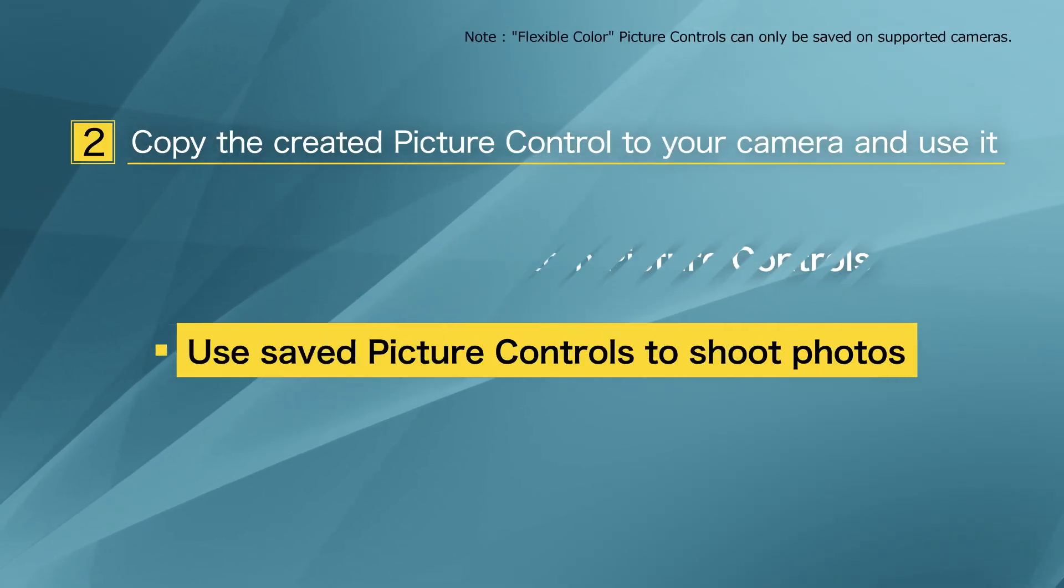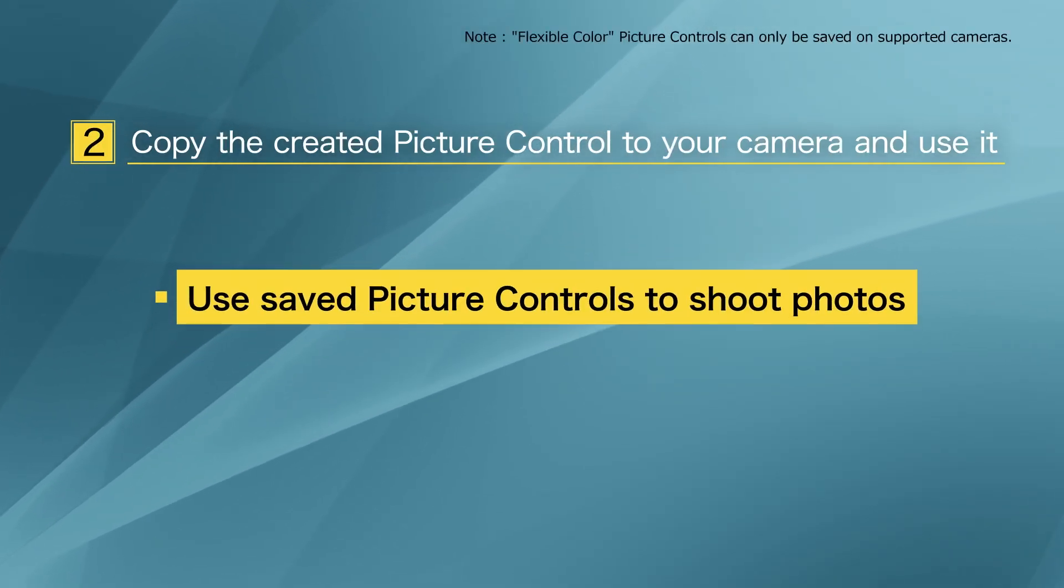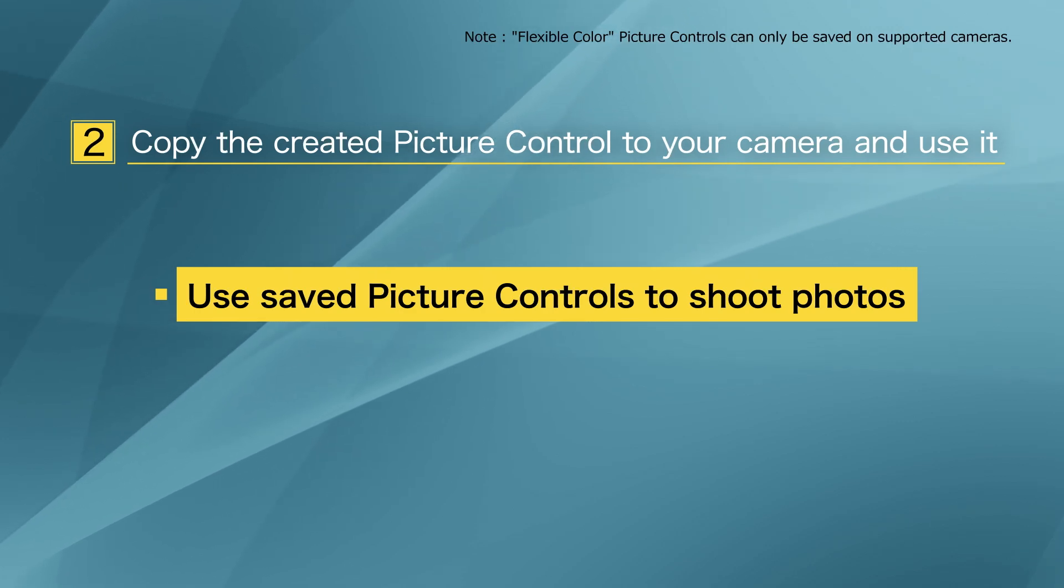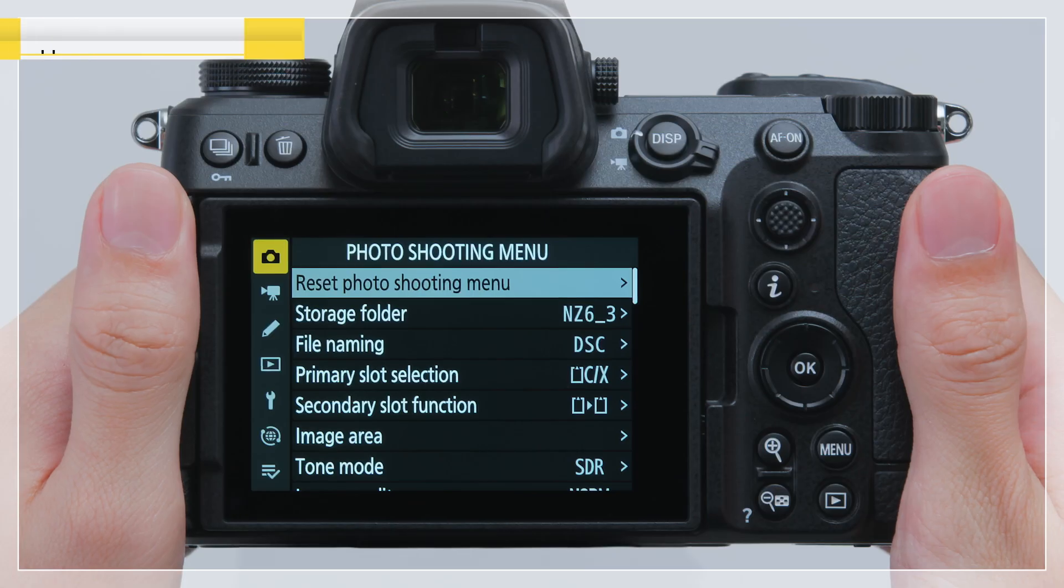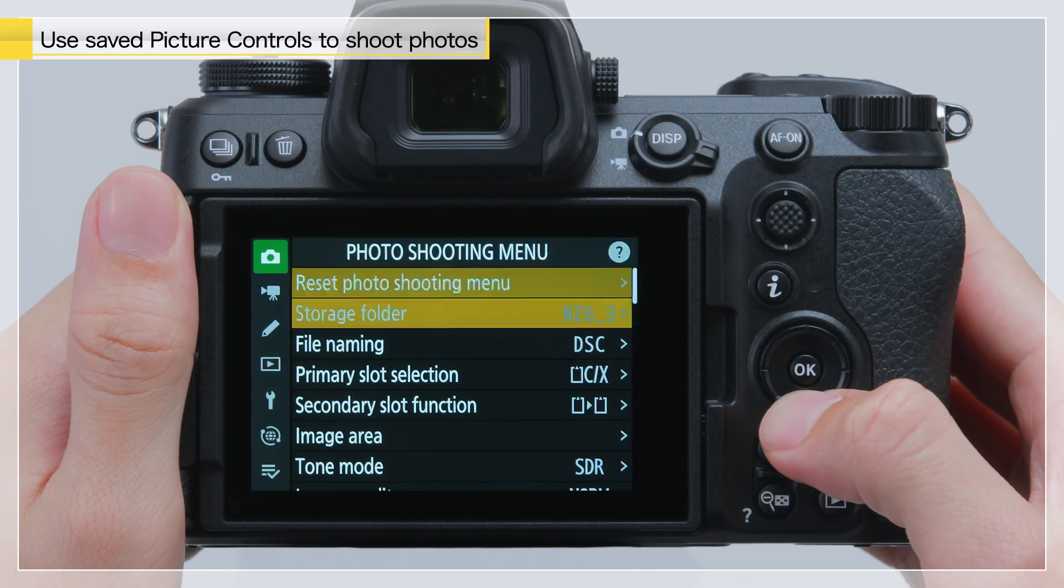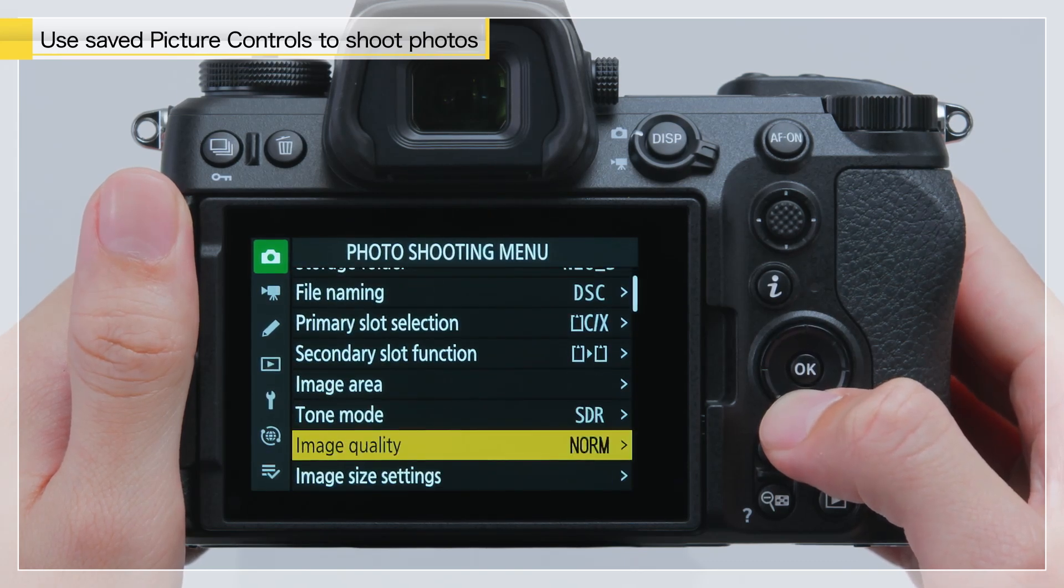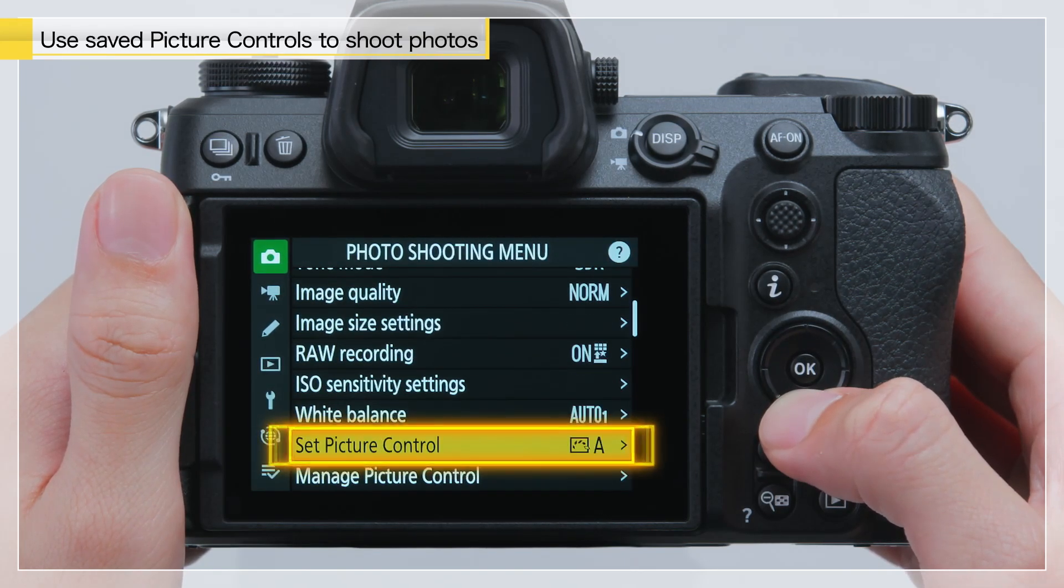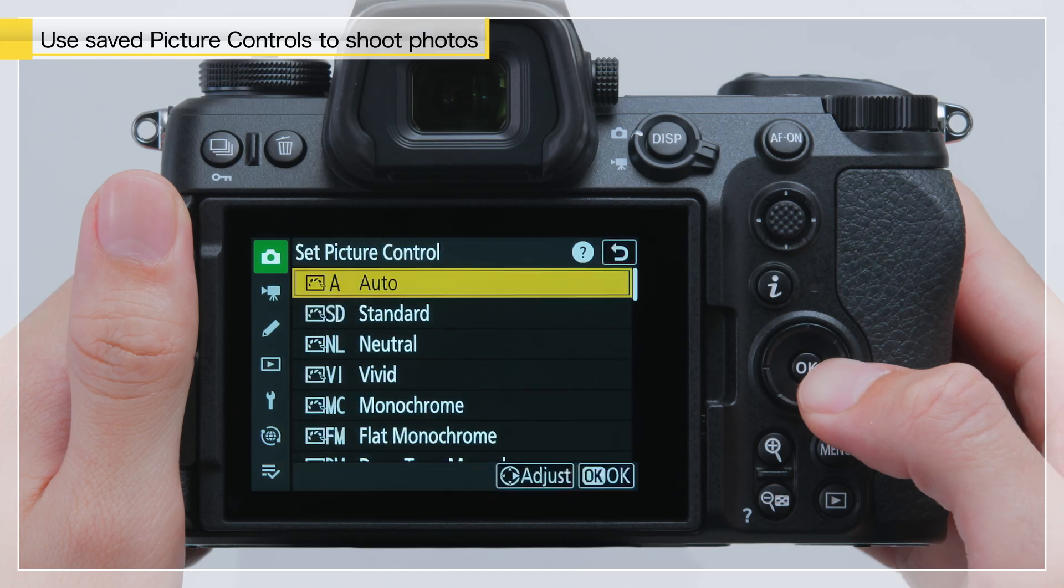Finally, you will learn how to use saved picture controls for shooting. The newly saved custom picture control is added to the Set Picture Control list in the photo shooting menu.